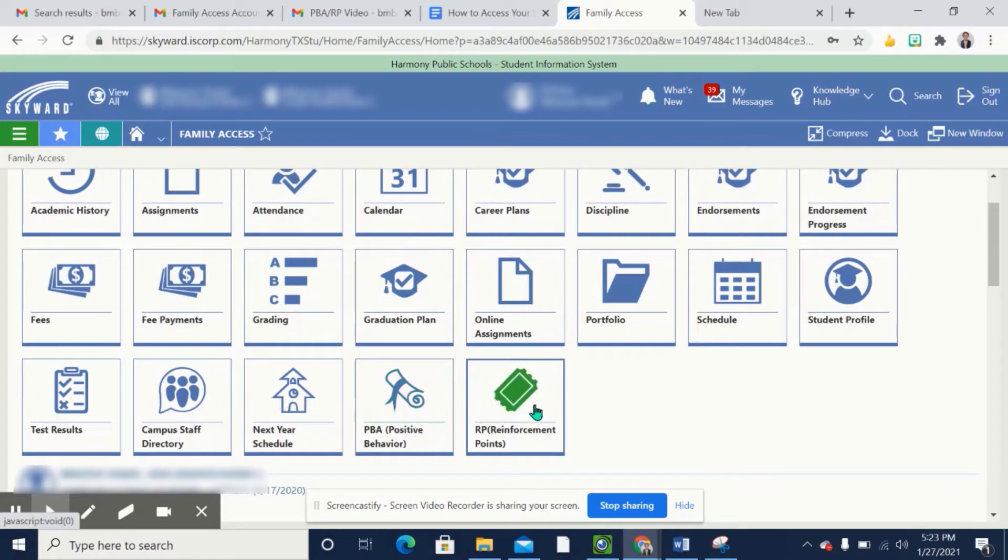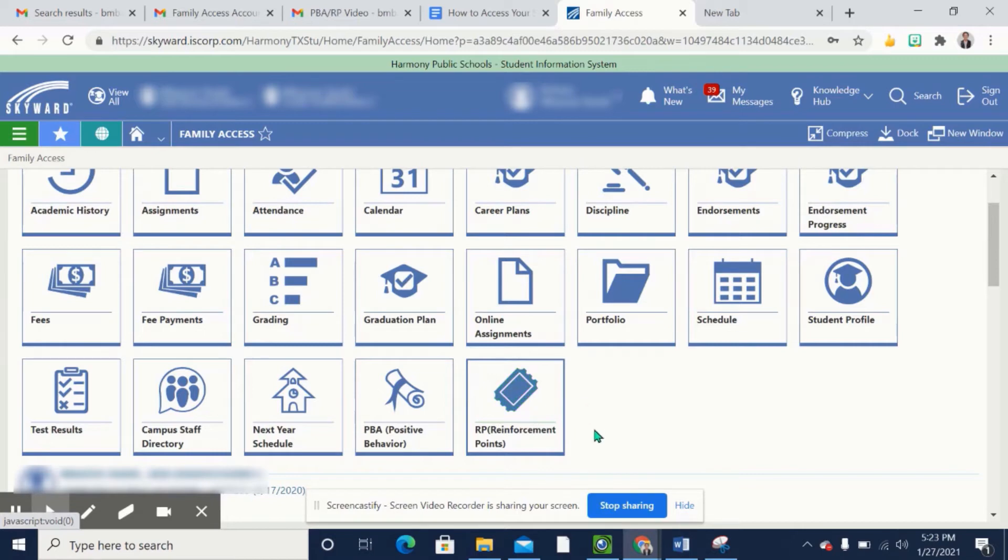To get the history of the RP reinforcement points, which are given to students after several warnings in the classroom or wherever they may be in the hallway, you will click on the ticket.